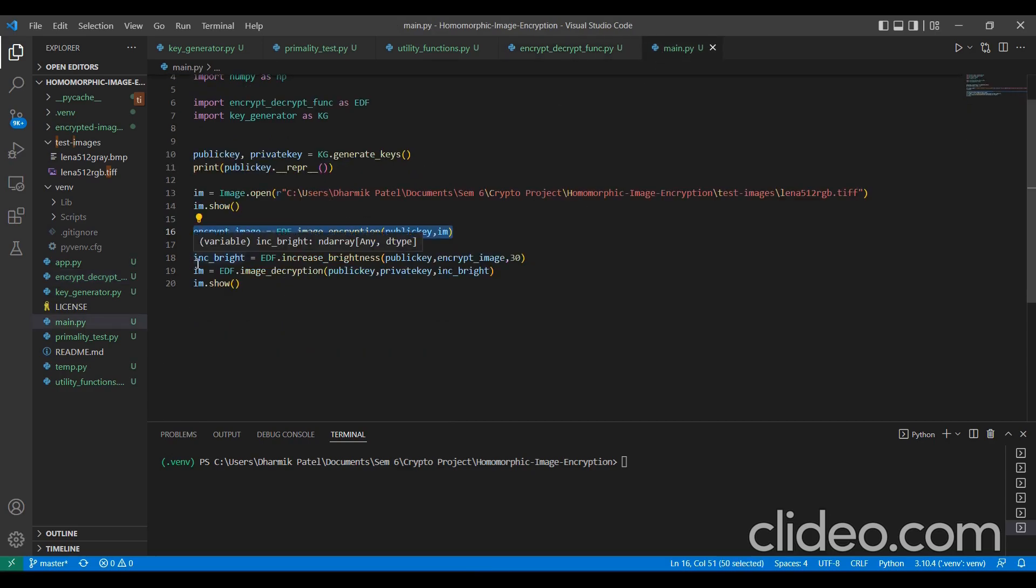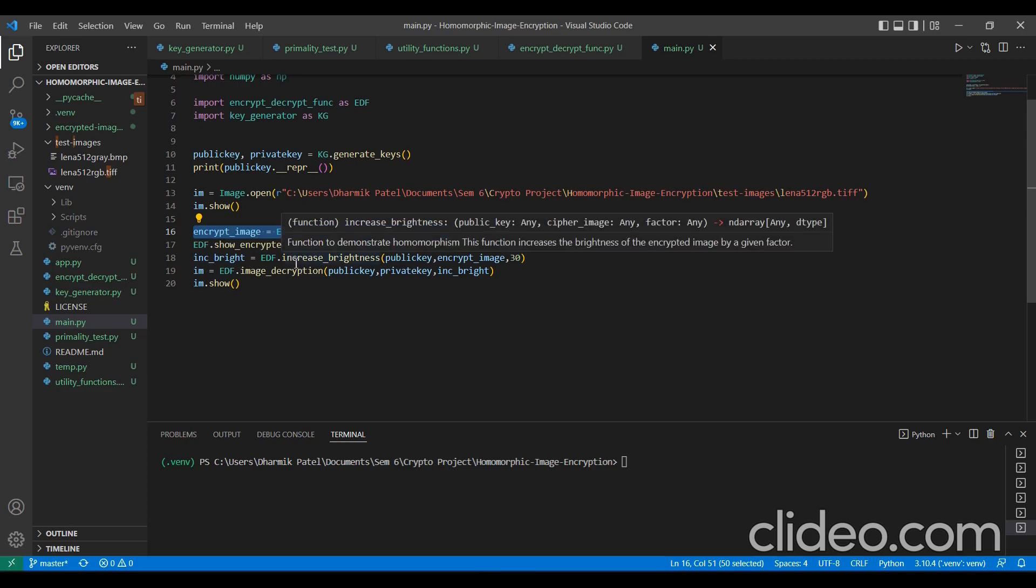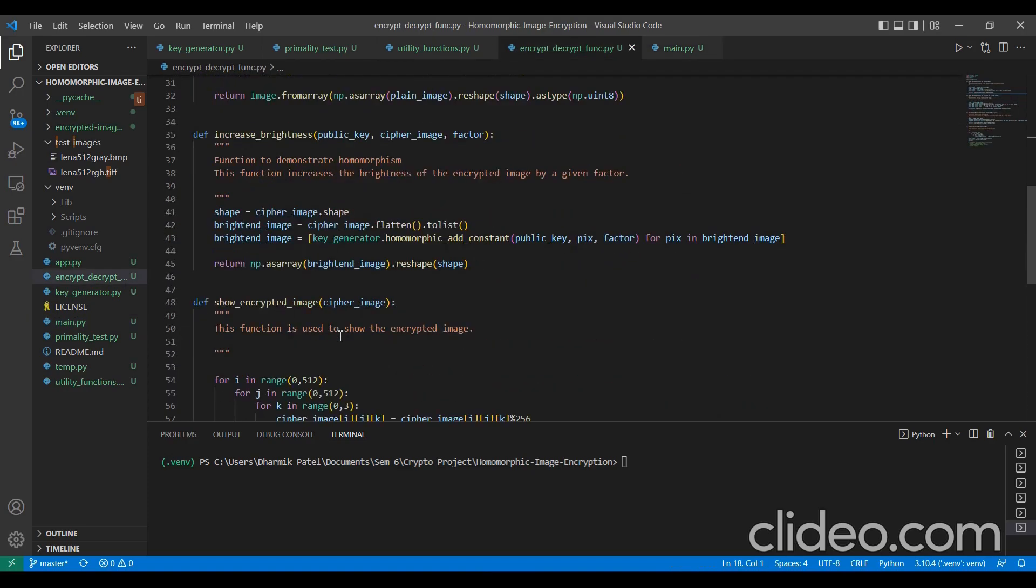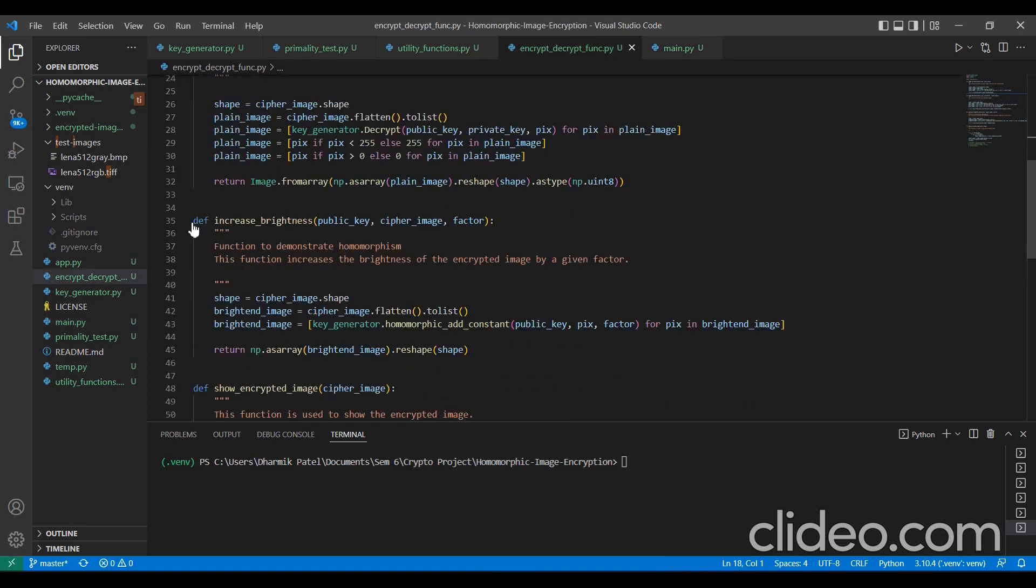Next, we have used our homomorphic encryption function increase brightness which increases the brightness of the encrypted image by a factor k where we have taken the value of k as 30. Here is this function.